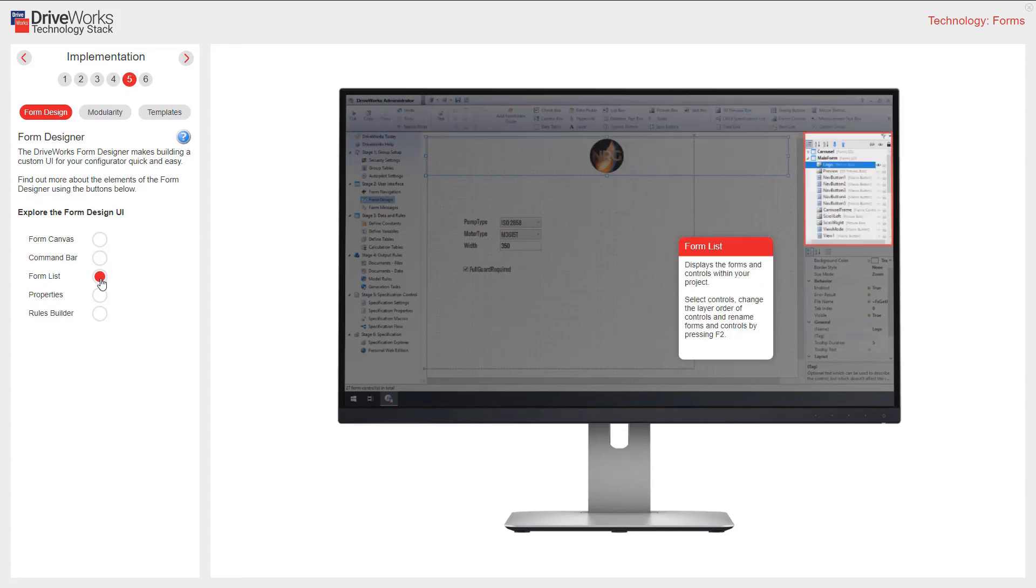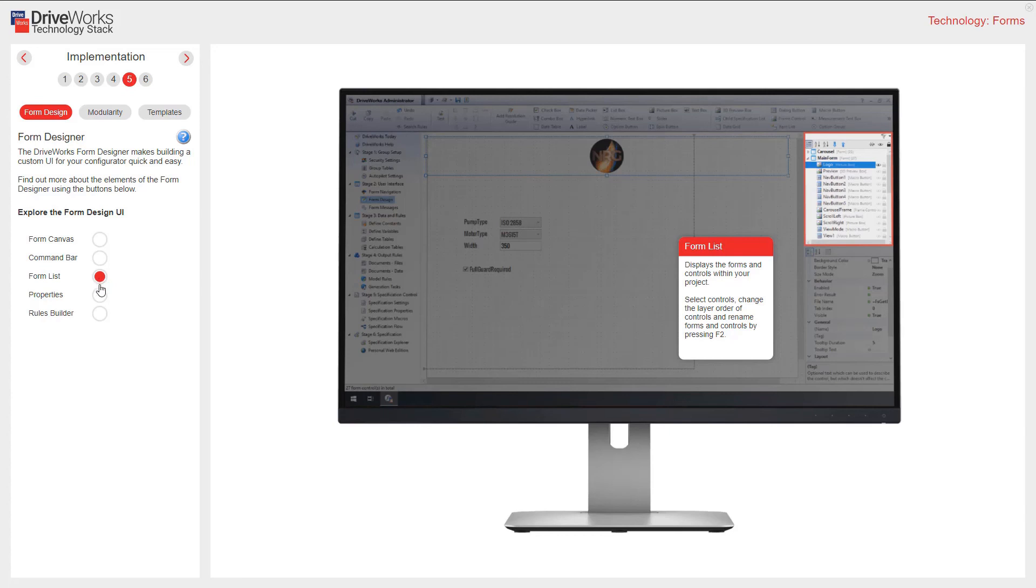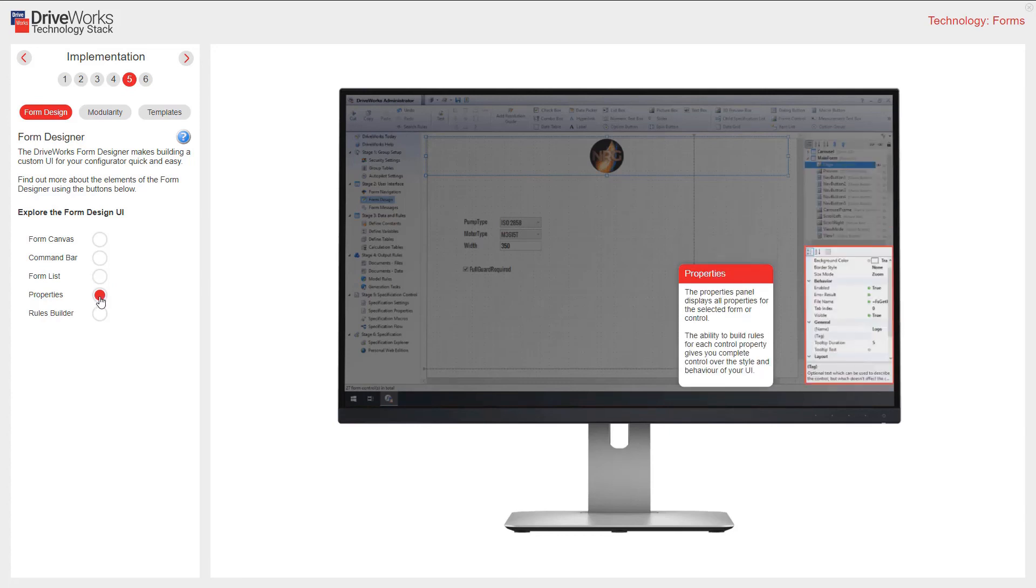The form list in the top right hand side displays the forms and controls from within your project. I can select controls, change the layer order of controls, and rename forms and controls, plus much more from here. The properties panel displays all the properties for the selected form or control. The ability to build rules for each control property gives you complete control over the style and behavior of your user interface.